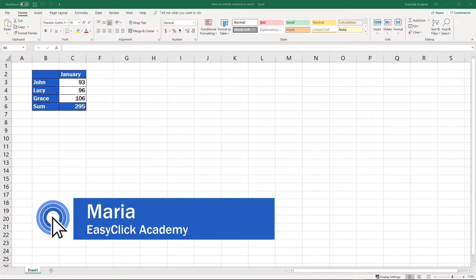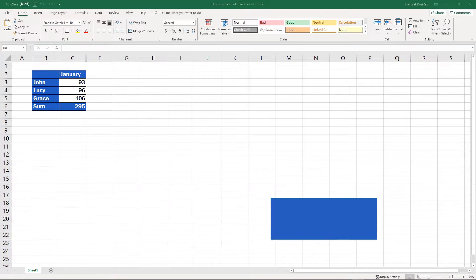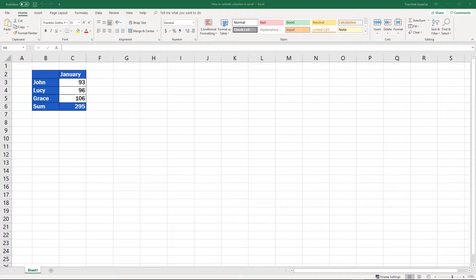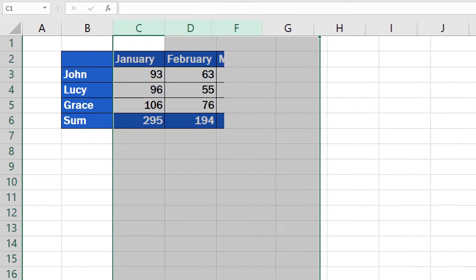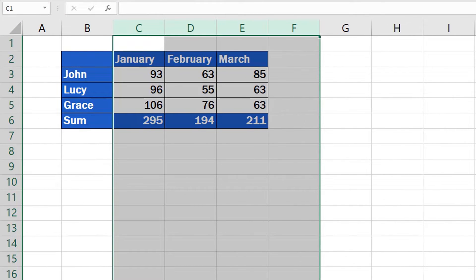Welcome to EasyClick Academy. I'm Maria and in this video tutorial, I'll show you some easy steps how to unhide columns in Excel, which will show the data in these columns.